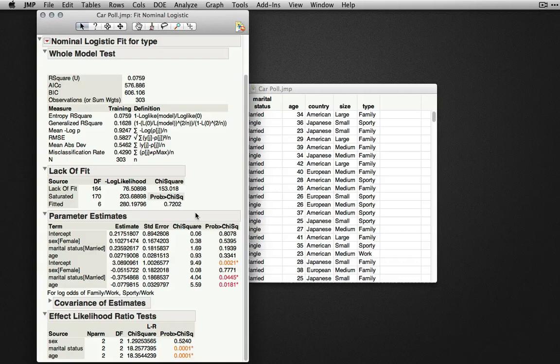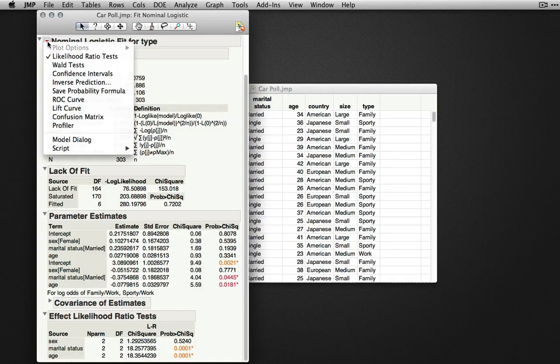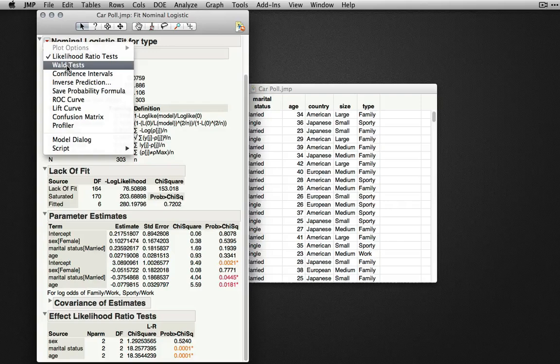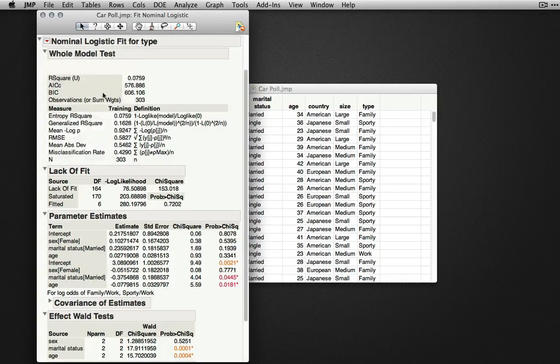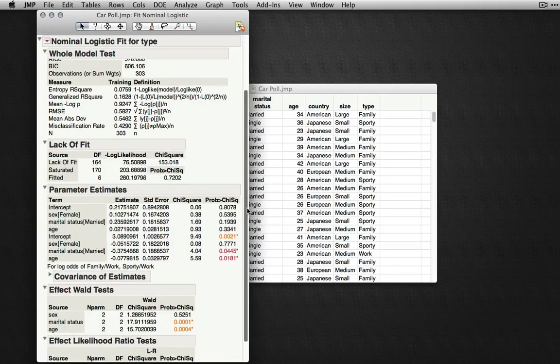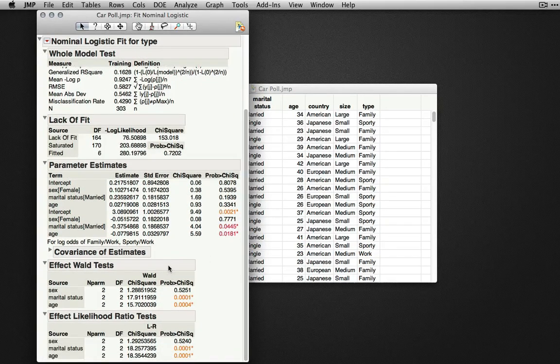If you're interested in the Wald test as well as other output, these can be found under the red triangle selecting the output you would like. I'll turn on the Wald test as well, which will be entered at the bottom of my output.